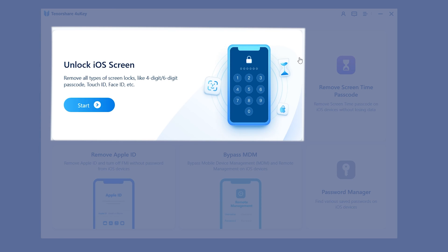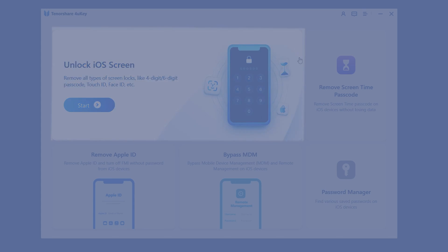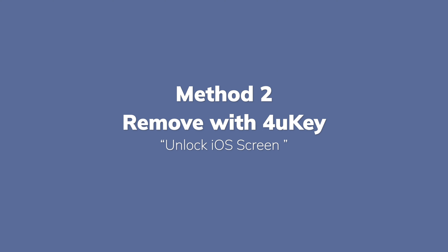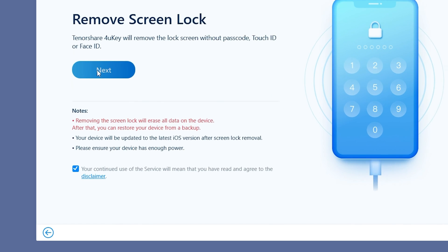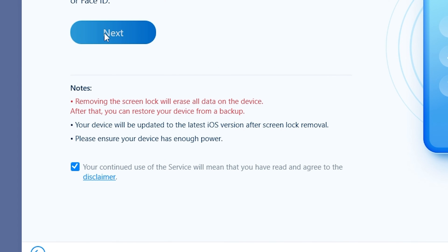If you didn't have your Find My turned off, you can also remove the screen time passcode with 4uKey using the Unlock Screen Lock method. This will lose all your data, so you need to back up first.